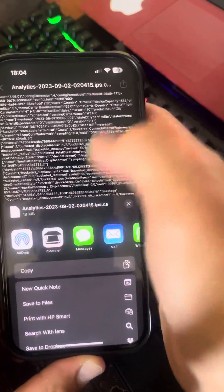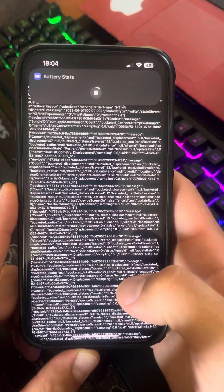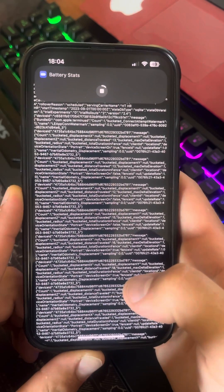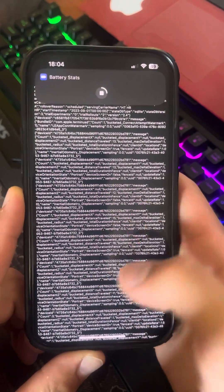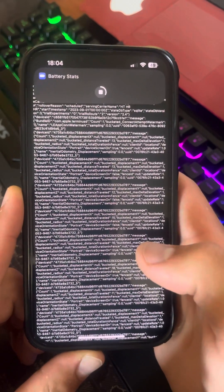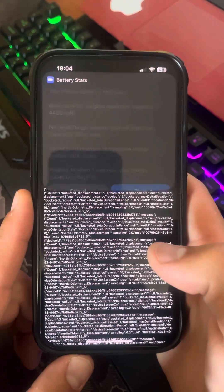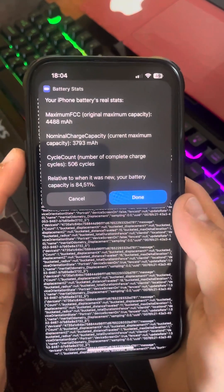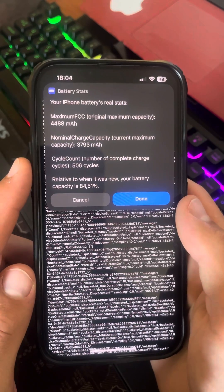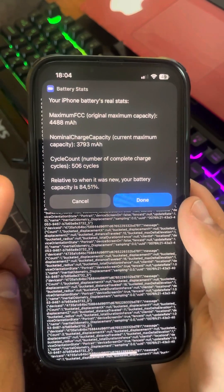Click the share icon, scroll down, and click on Battery Stats. Just wait for it to load.